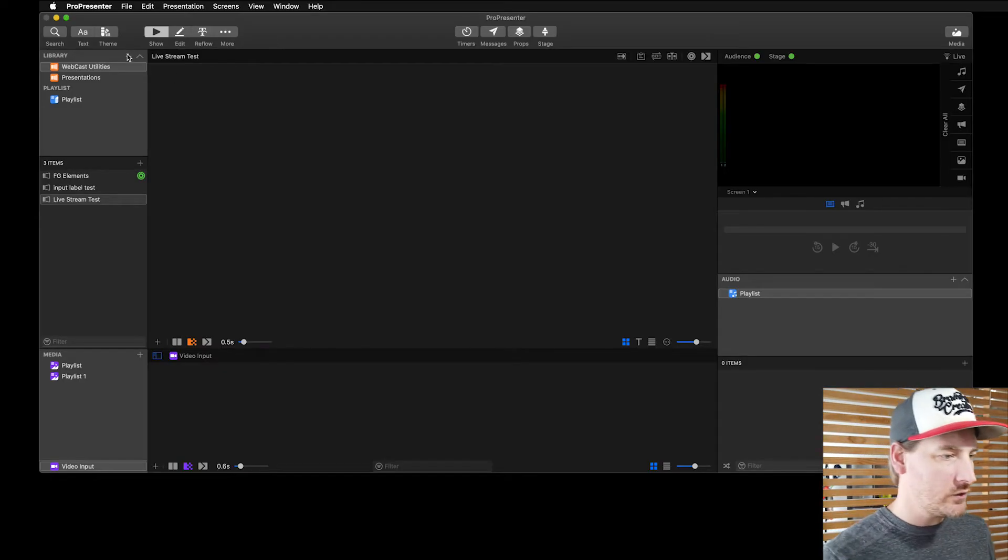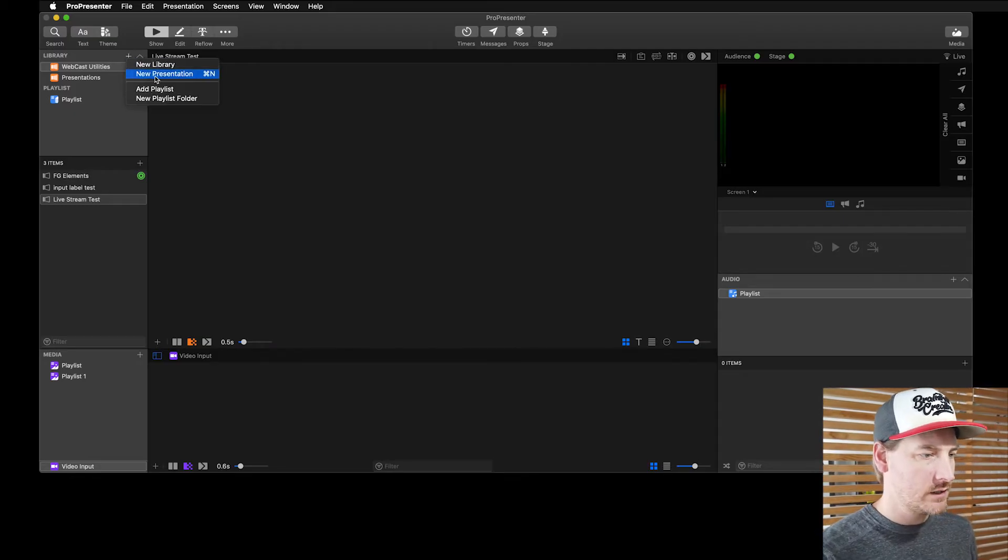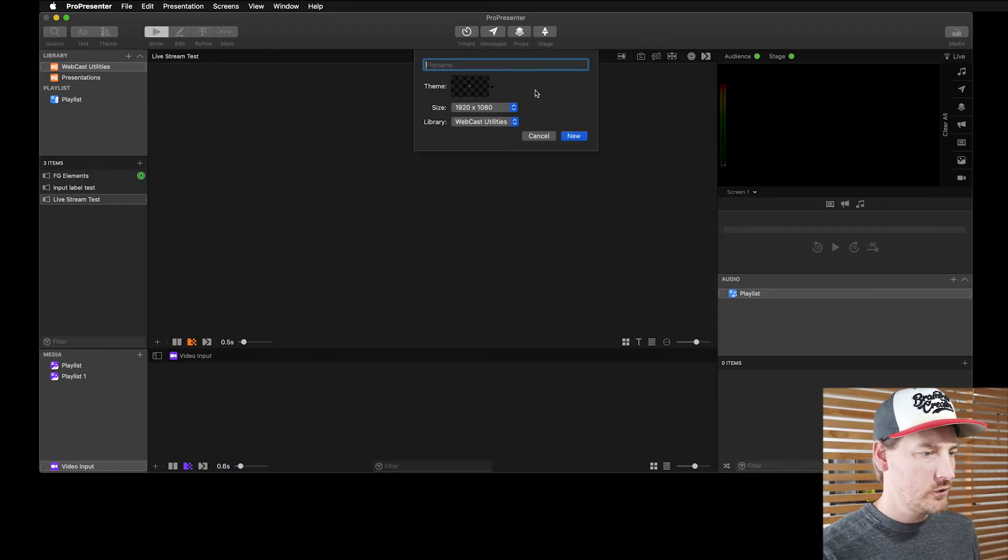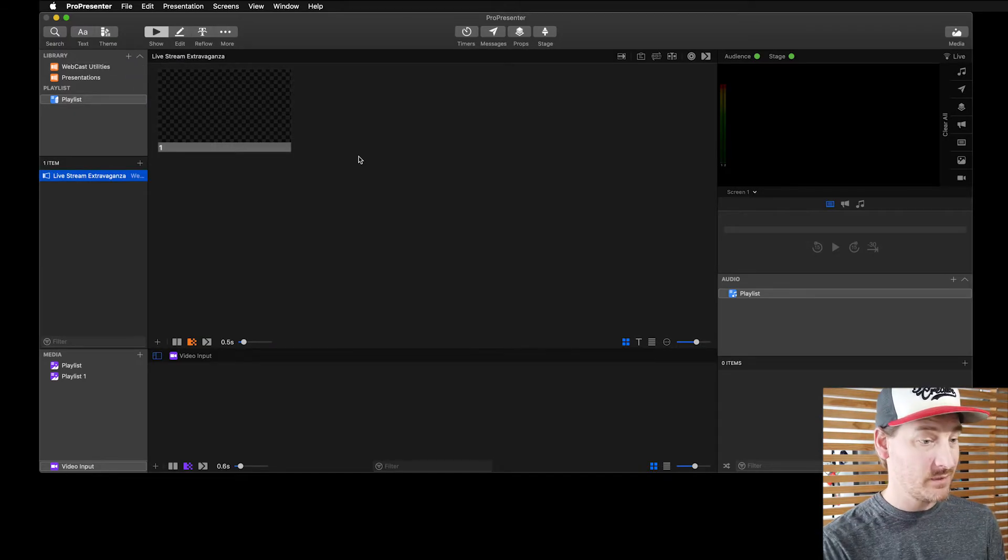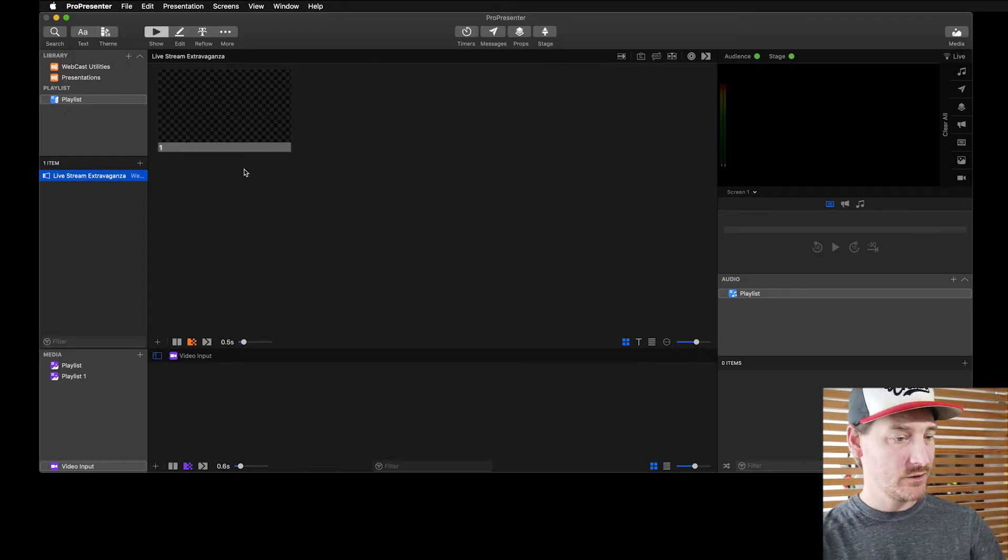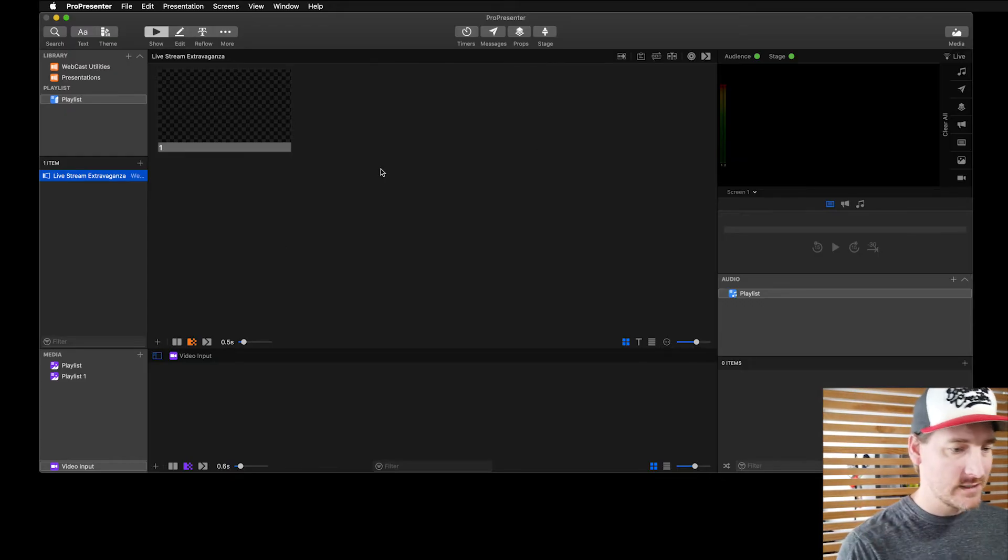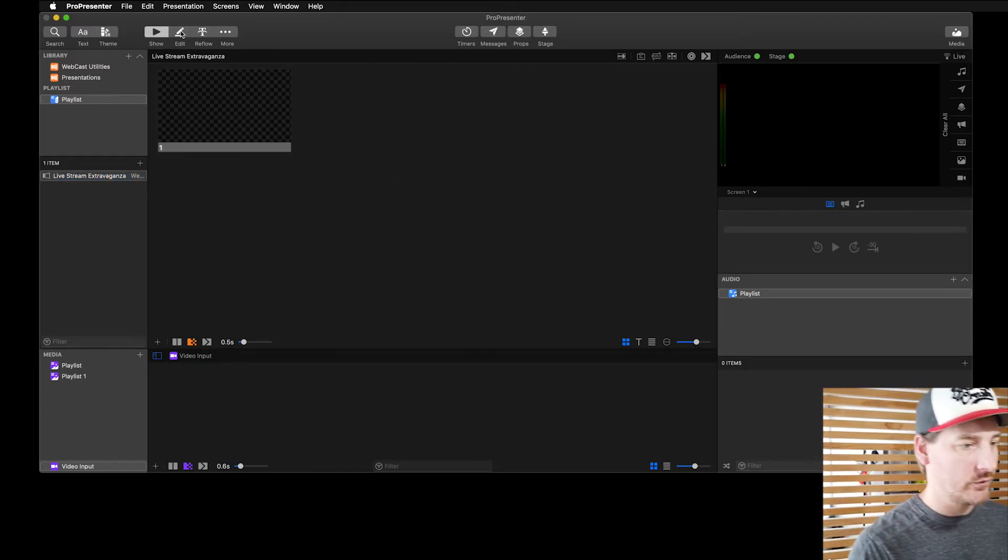I'm going to create a new document here, a new presentation. Here is our document - you can see it's blank, got no slides here. Let's build a pre-show look real quickly here.